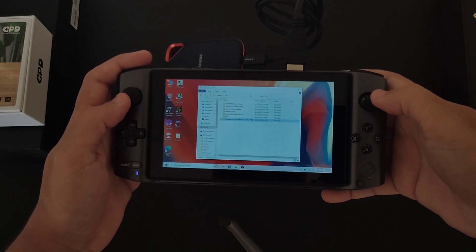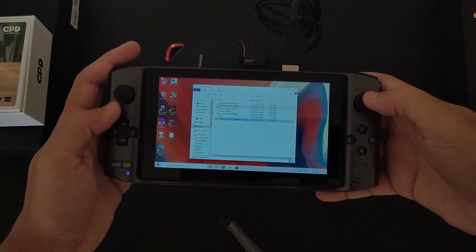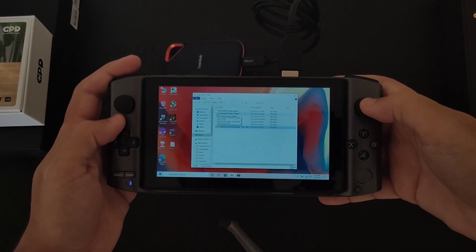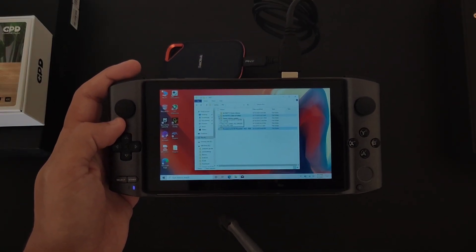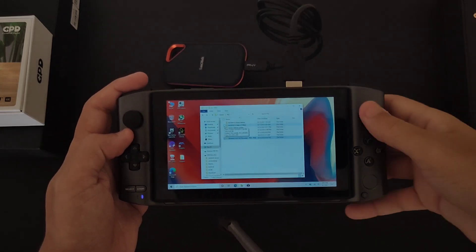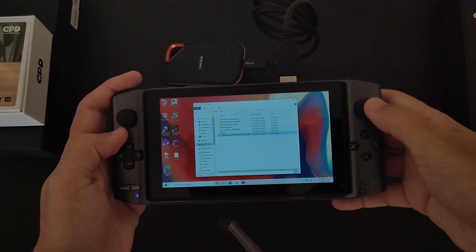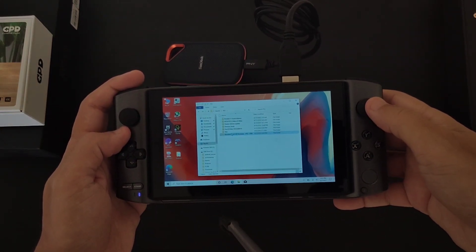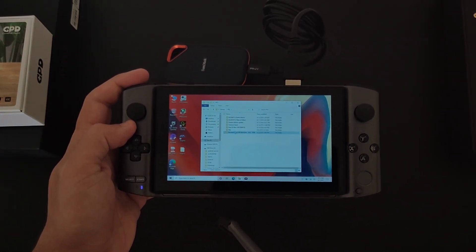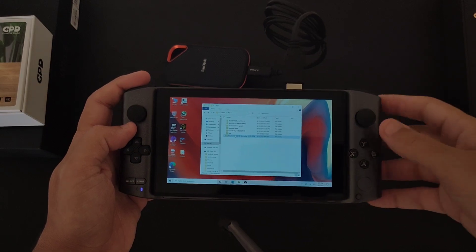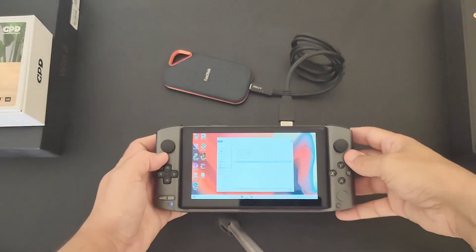We're going to take this PlayStation 3 game and send it to the desktop and see how fast the transfer rate is. Let me give it a second.